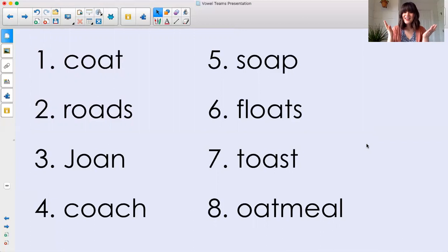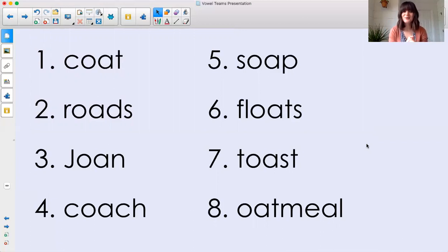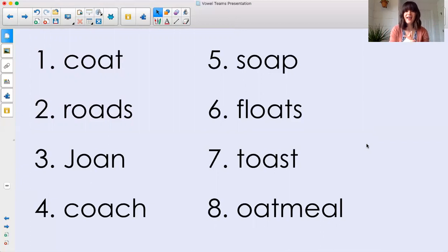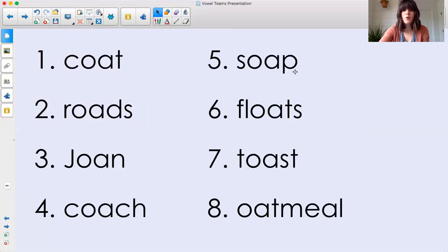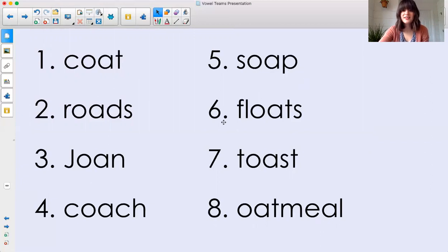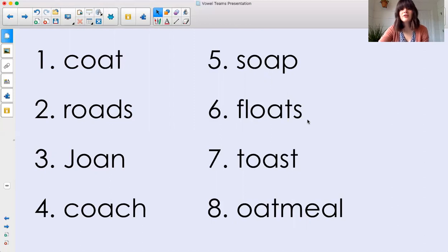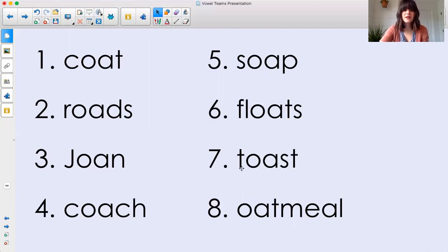Welcome back, friends. I hope you practiced reading those words with our long O sound, spelled with OA. Here we go, let's see how we did. Number five is the word soap. Soap. Number six, floats. Floats. Like a duck floats on water. Number seven, toast. Toast.